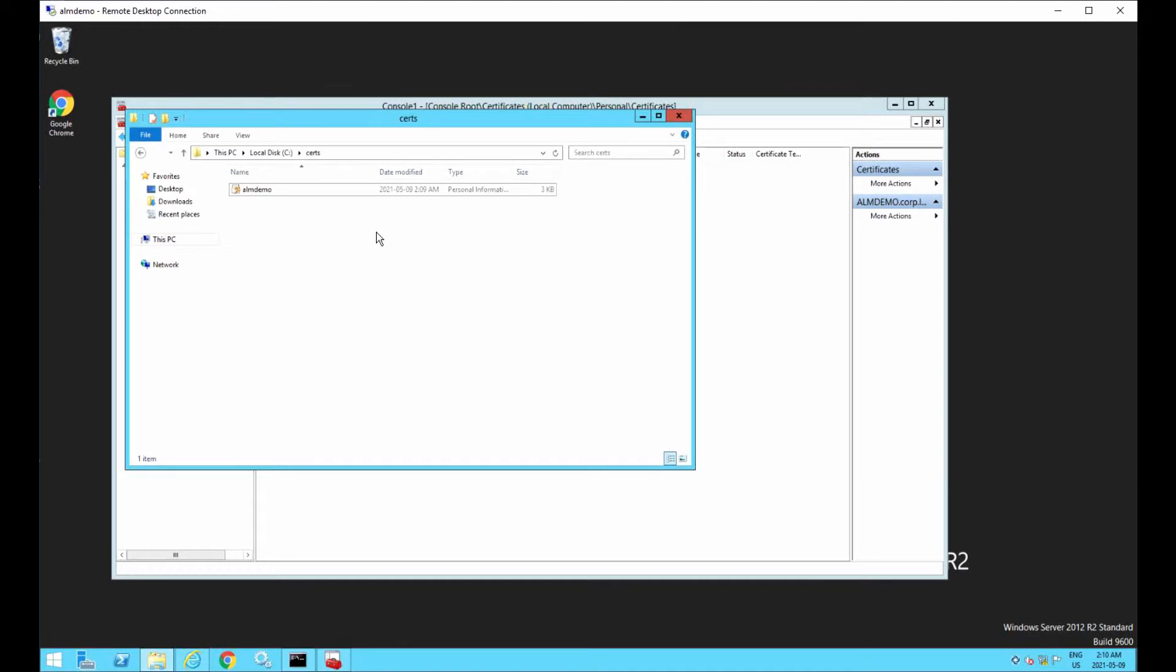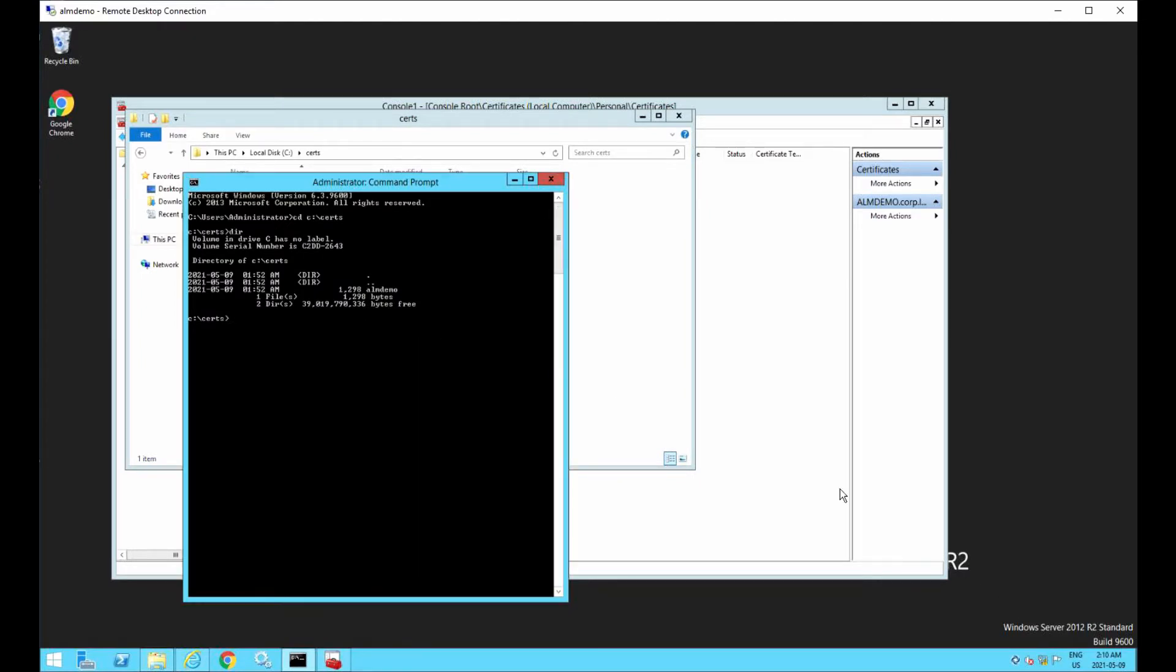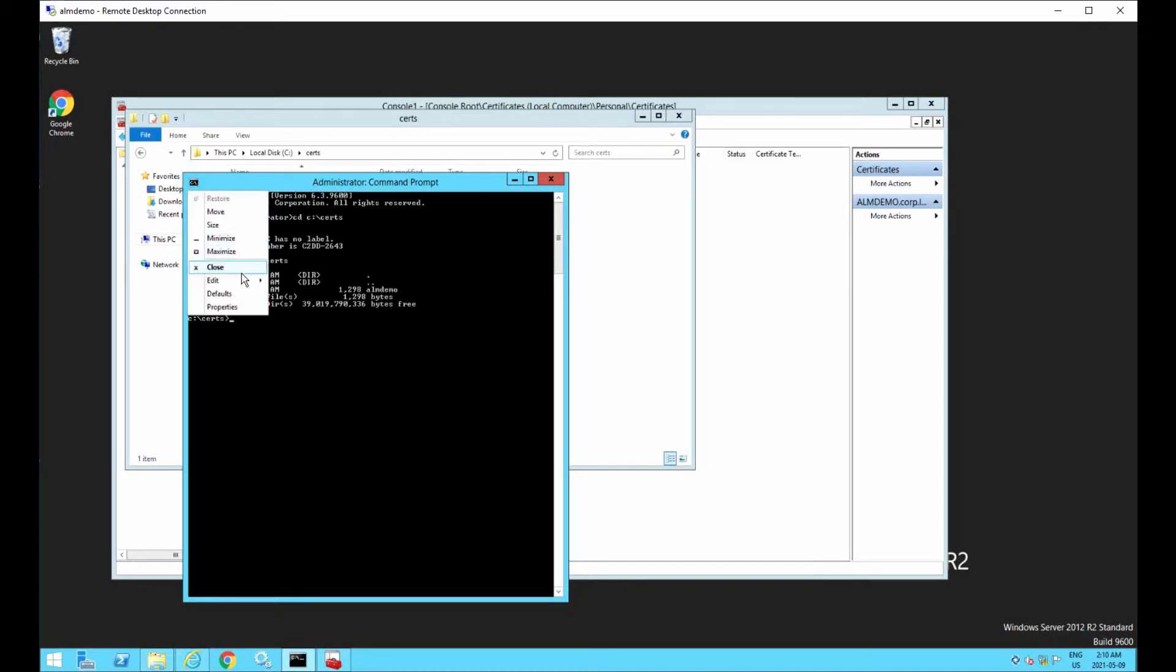Now what we need to do is we need to convert this to a Java key store format because that's what ALM is going to use. It doesn't use the PFX format. So to do that, we use a tool that comes with Java called Key Tool. And the syntax is, well, there's a lot of options, as you might expect.